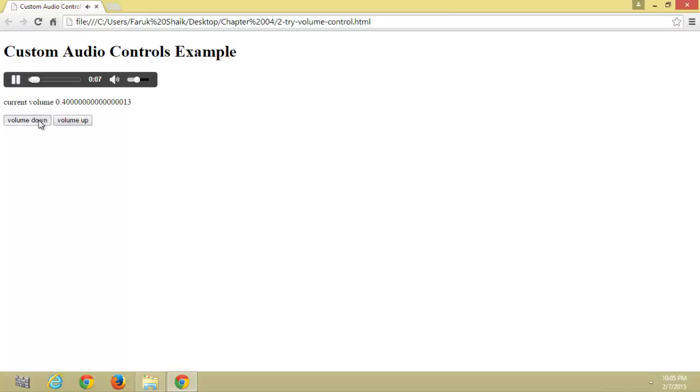By clicking on this, we can decrease the volume. By clicking on this, we can increase the volume.